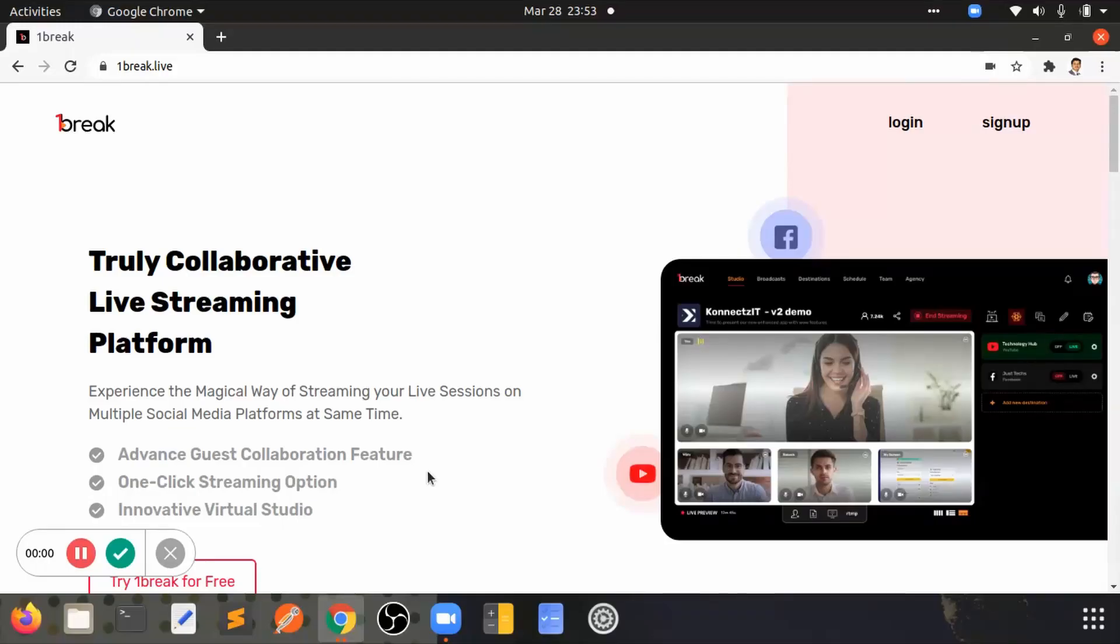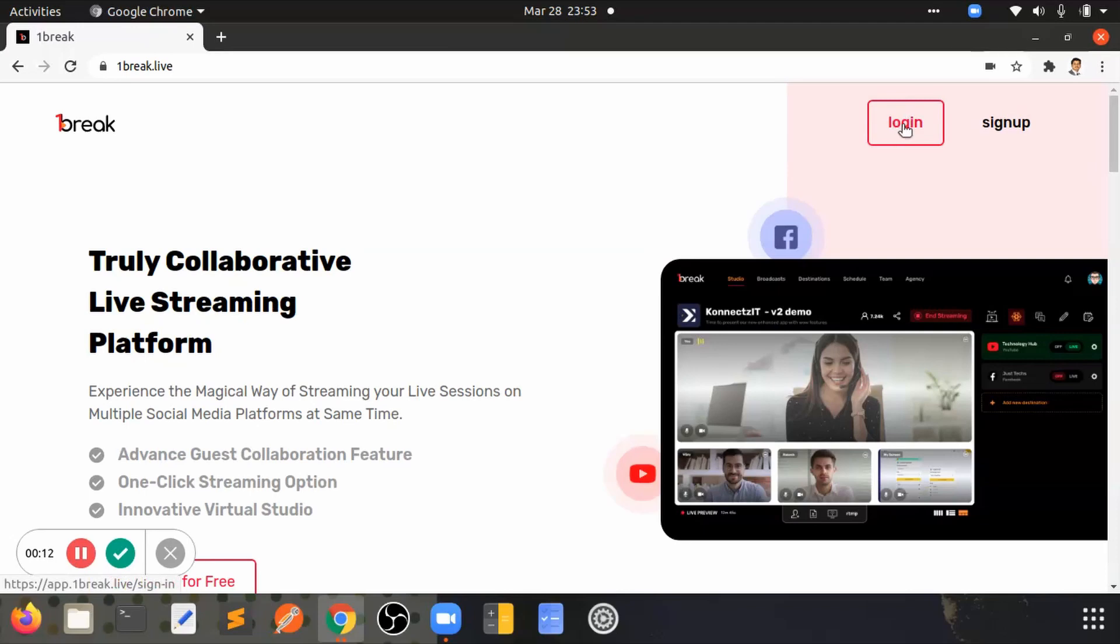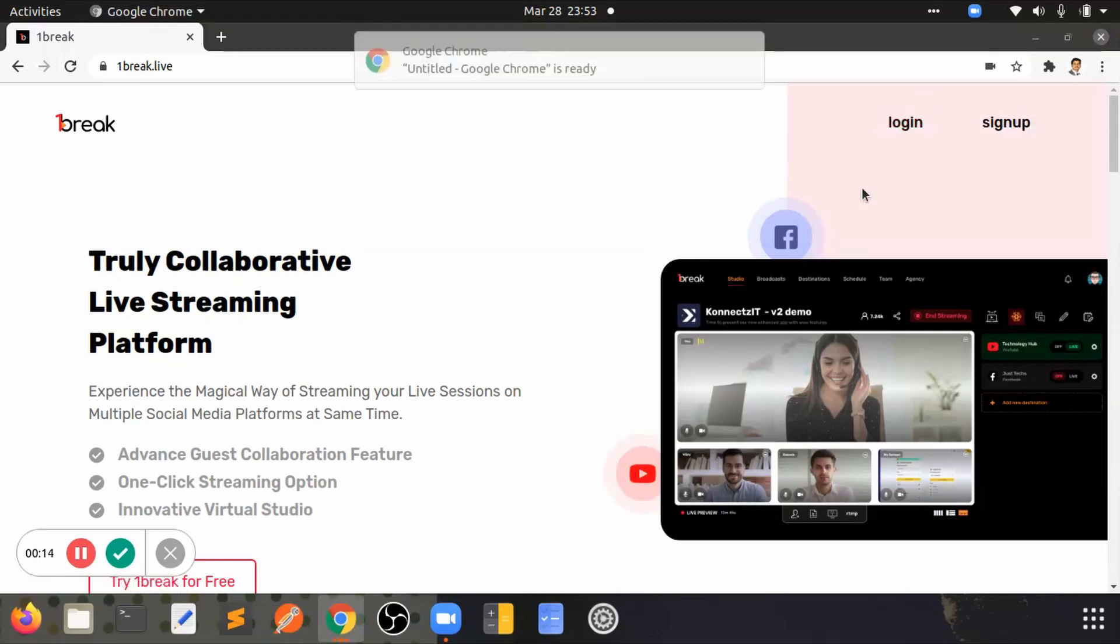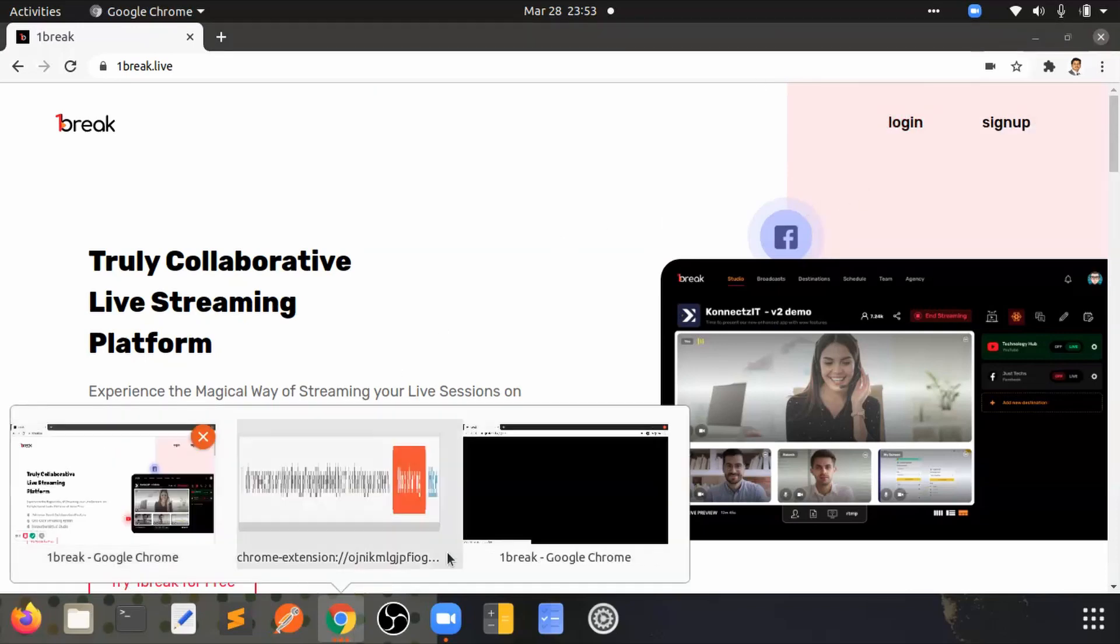Hi fellas, welcome to onebreak.live. In this video I'm gonna show you how to use RTMP in onebreak.live with Zoom. For that, let's start by logging into the onebreak.live application.